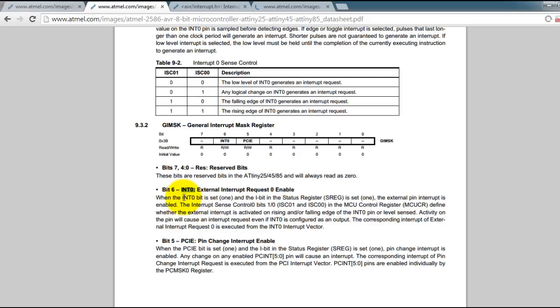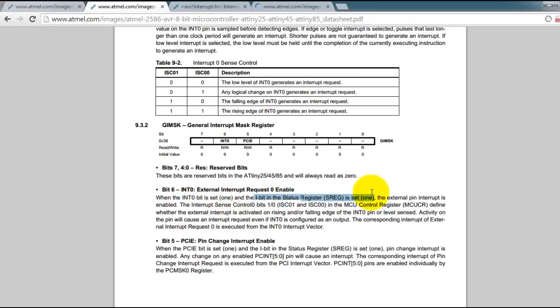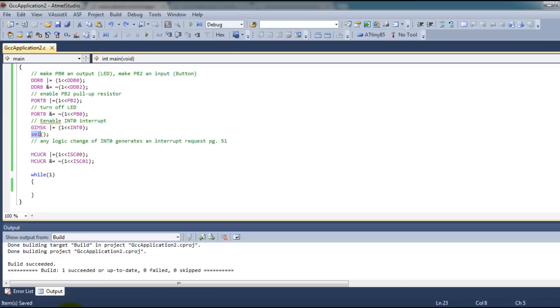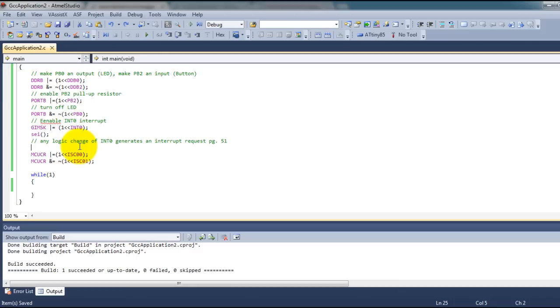Notice here it says I have to set this bit to 1 and also have to set the status register I bit to 1. So you do that with these two lines of code.